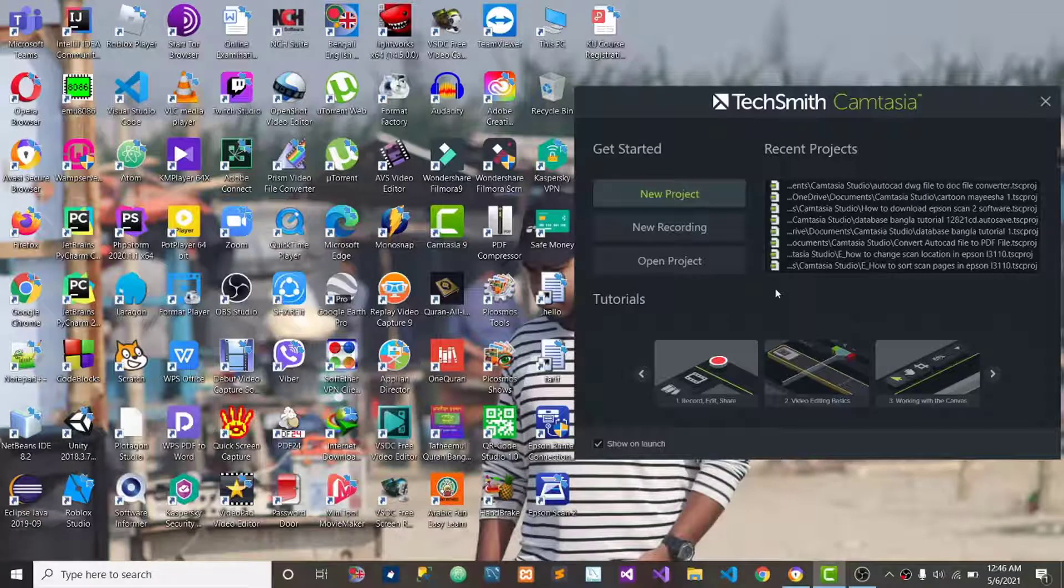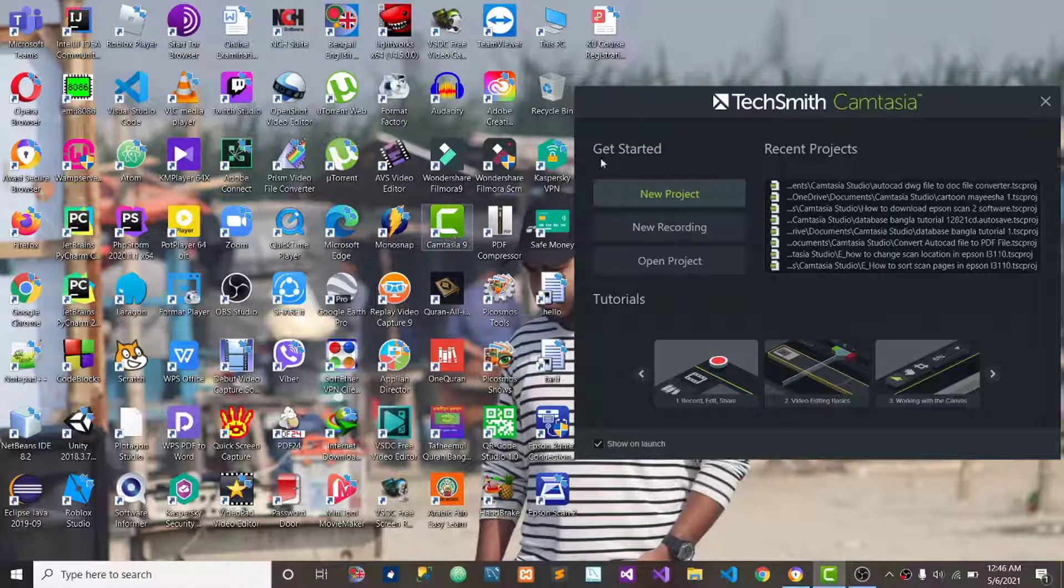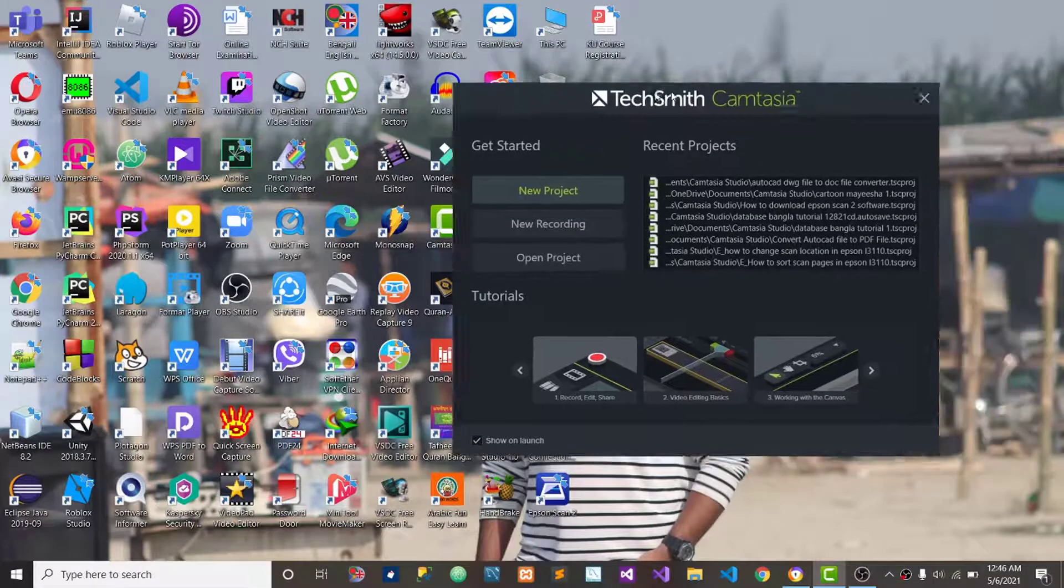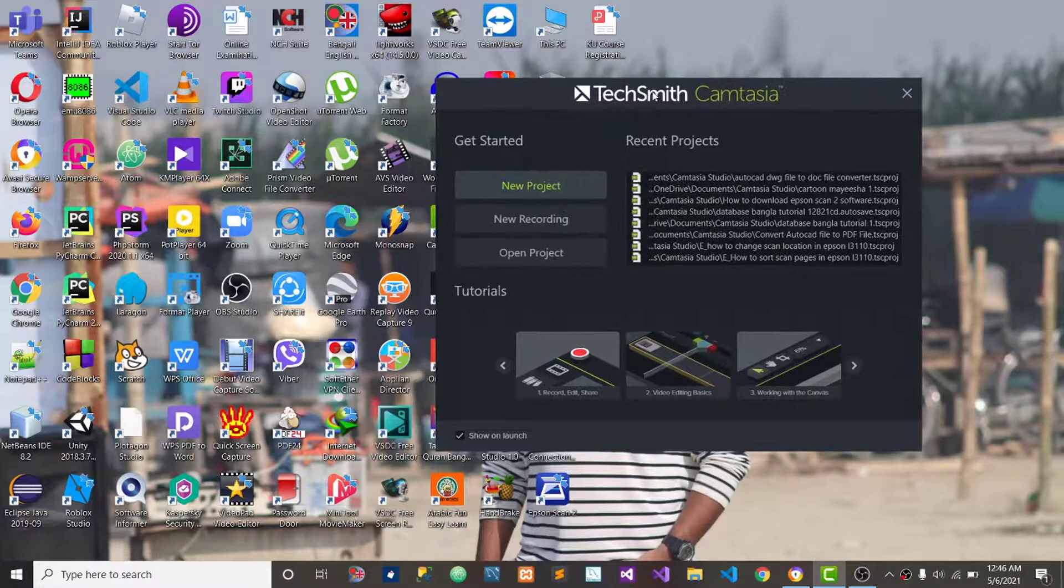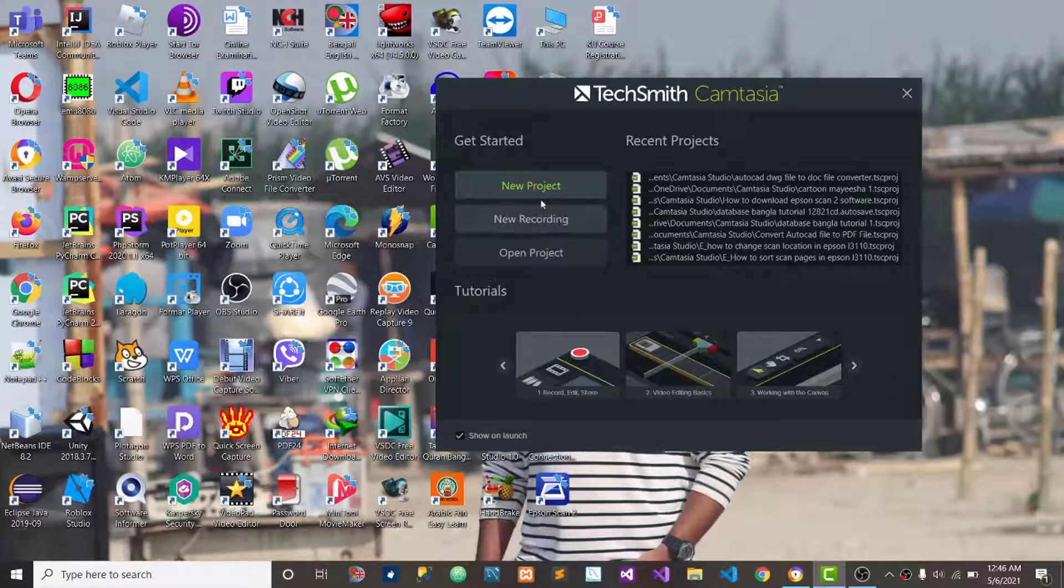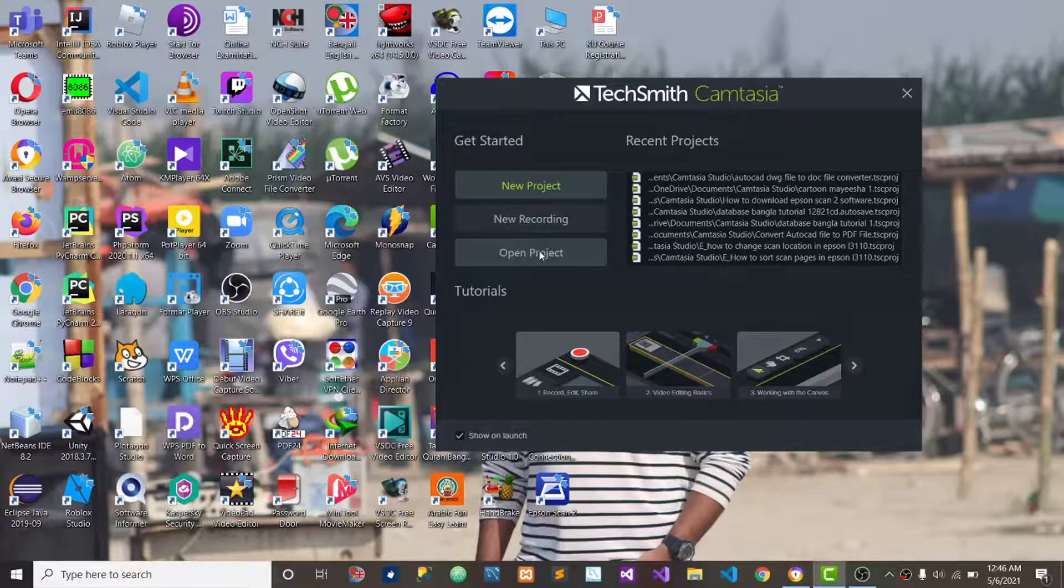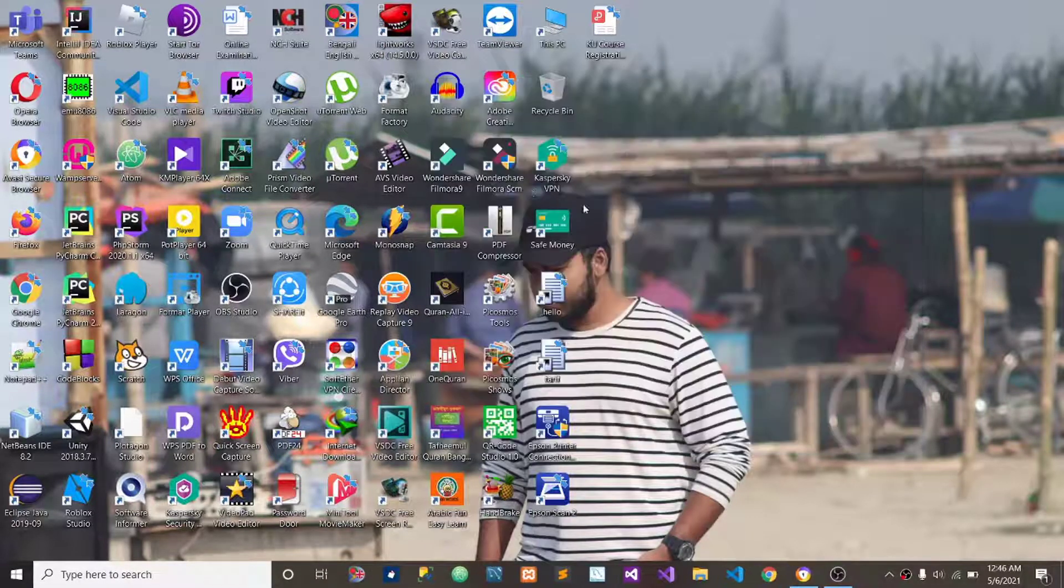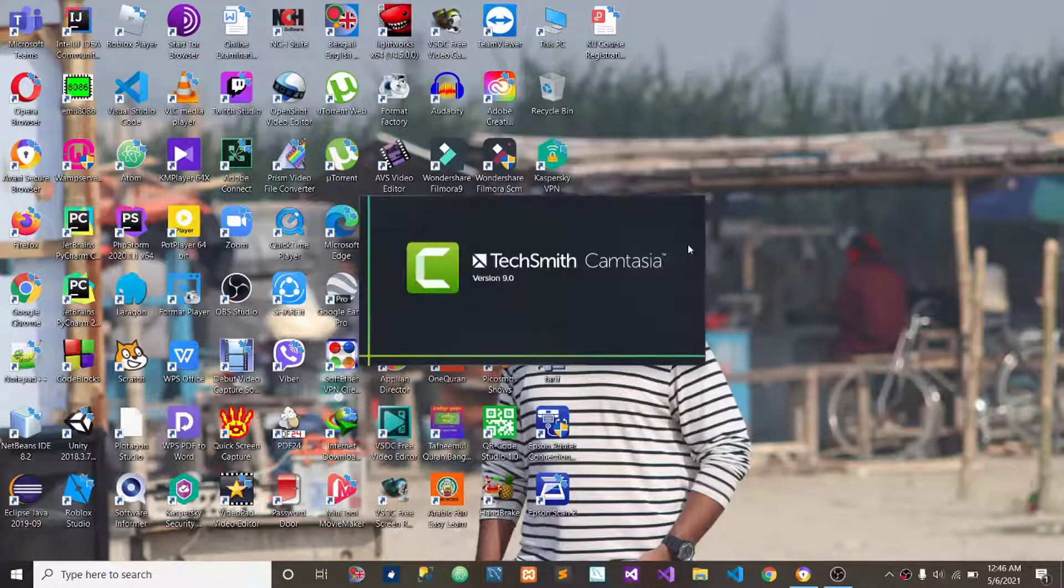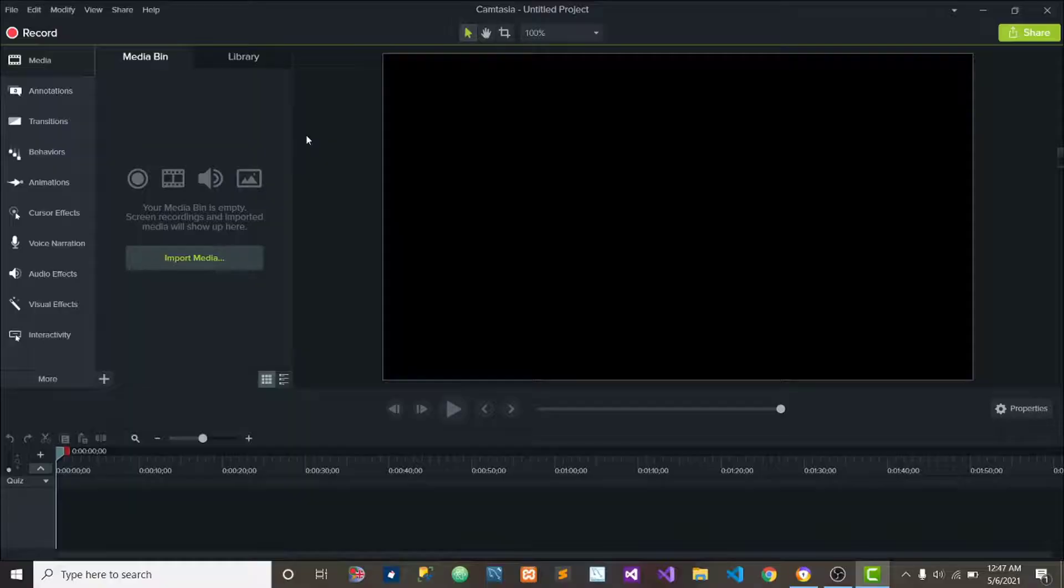So dear viewers, first of all you have to open Camtasia Studio 9. If you open it then you will get this interface and here you will get some options like new project, new recordings, open project. So now we will click on new project. If I click on it, it will take a little bit time. Please keep patience. So now you can see this interface.